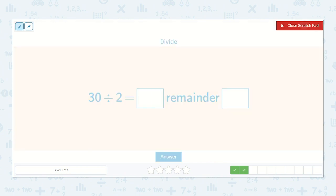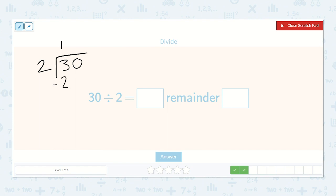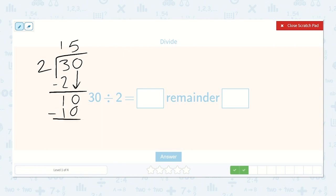Here we have 30 divided by 2. 2 will go into 30 how many times? 2 will go into 3 once, we subtract, 3 minus 2 is 1, we bring down our 0. 2 will go into 10 five times. 2 times 5 is 10, so our remainder is 0. 2 will go into 30 fifteen times with a remainder of 0.